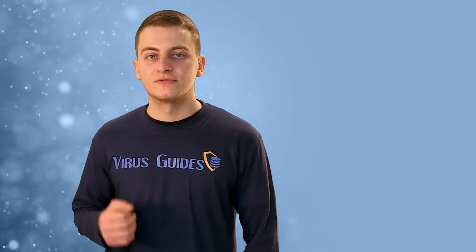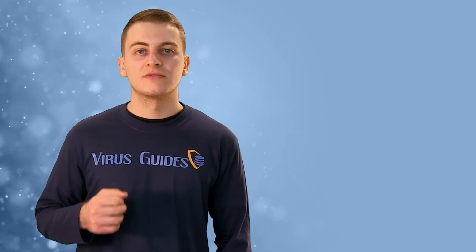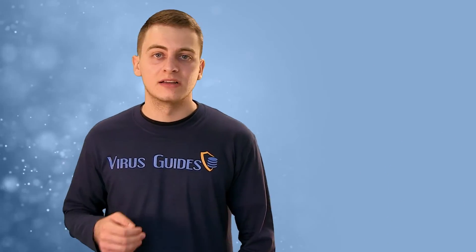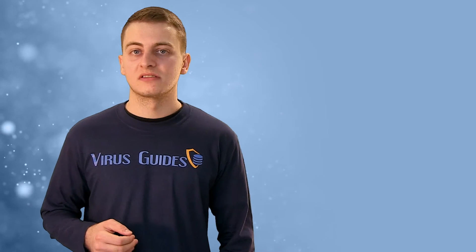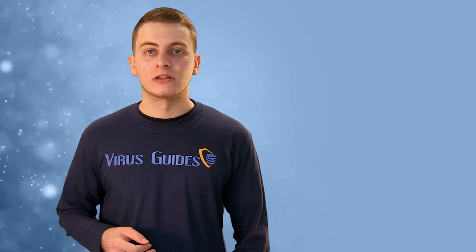It was Zivo from VirusGuides, and if you want to see more of our videos on similar and other topics, take a look at our channel.